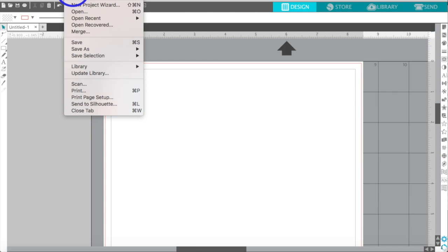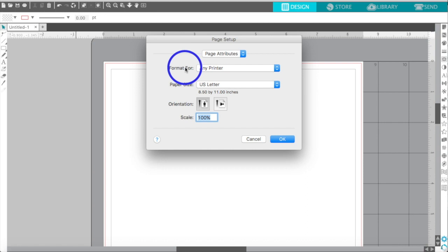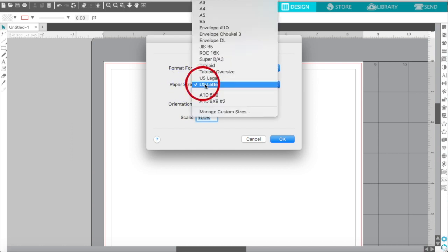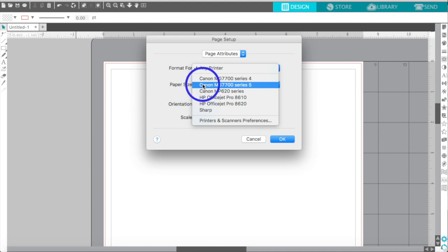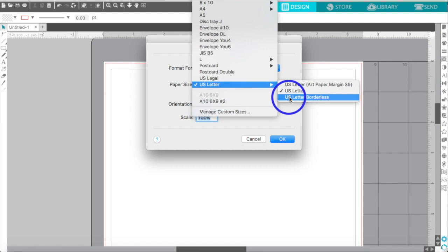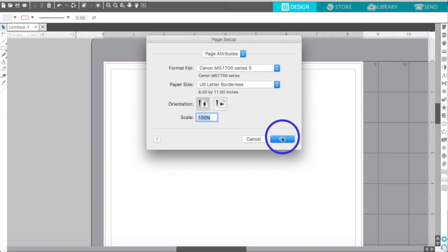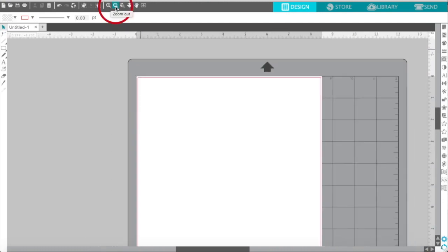Go up to File and then Print Page Setup. Once you're in Print Page Setup, if format is set to 'any printer' you won't get a borderless print option. For page size, US Letter will be there but without a borderless option. However, if you select your specific printer, then go into paper size and scroll to the right, you'll see an option for US Letter Borderless. Click on that and click OK, and you'll notice that the gray print border line is gone.